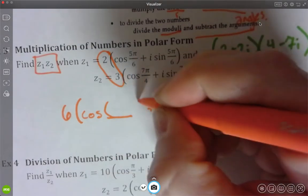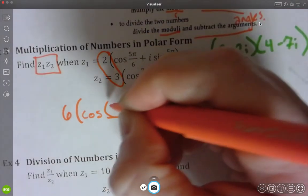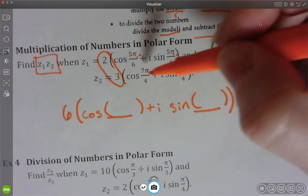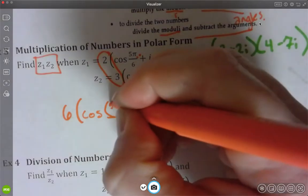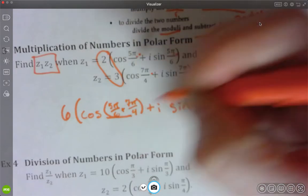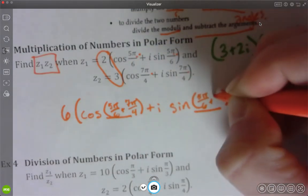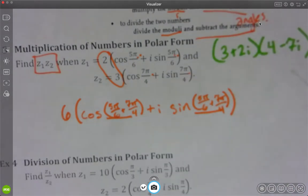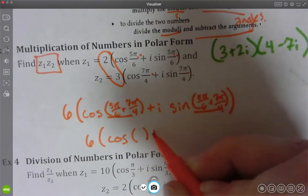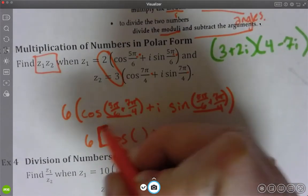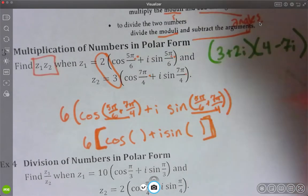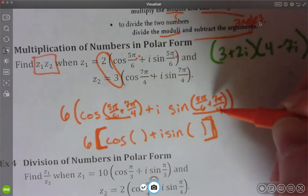And then I'm going to have cosine of something plus i times sine of something. Those somethings inside are simply going to be — if my first angle is 5π/6, because that's the first part, and my second angle is 7π/4 — since I'm multiplying, I'm actually going to add those together: 5π/6 plus 7π/4. So simplifying: 6 times cosine of whatever that number is, plus i sine of whatever this is. I just simply have to figure out what 5π/6 plus 7π/4 is.